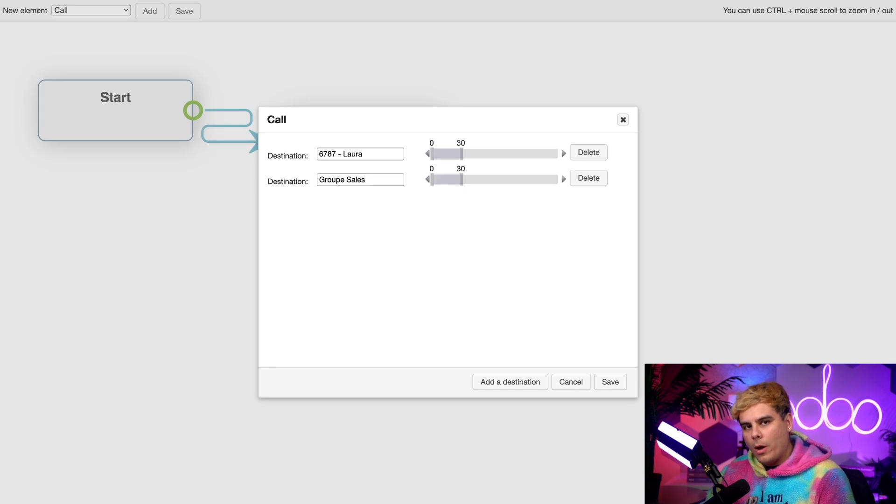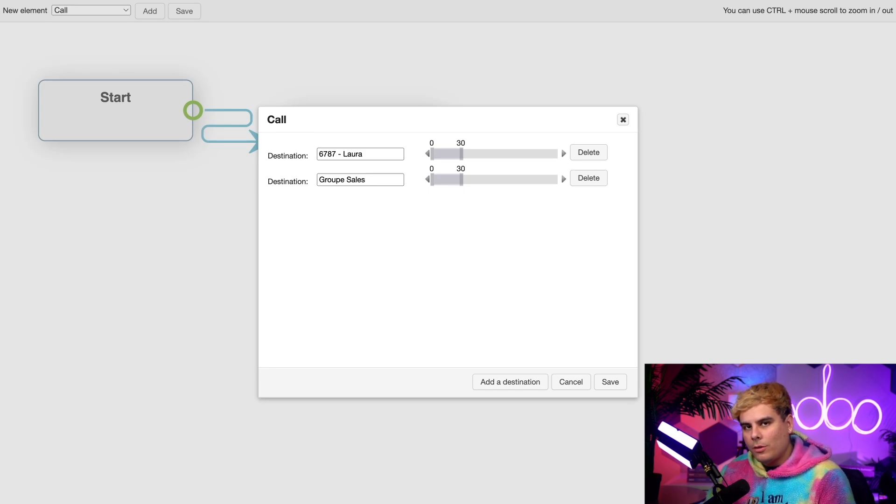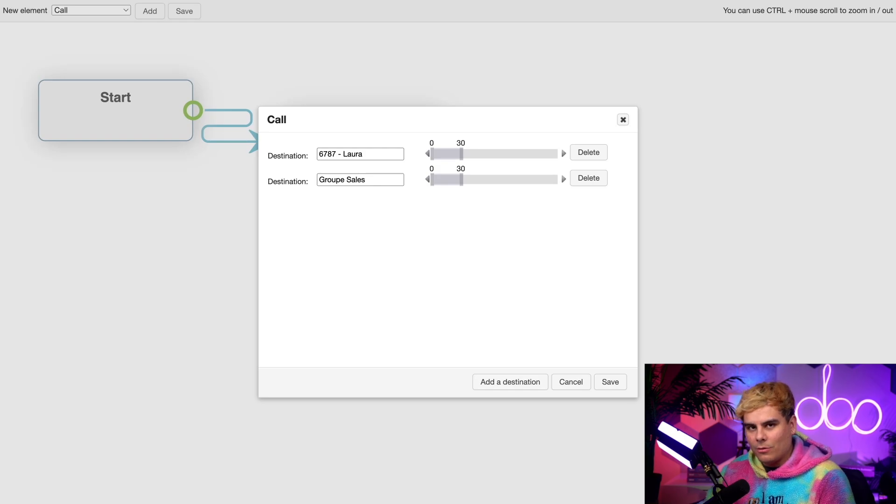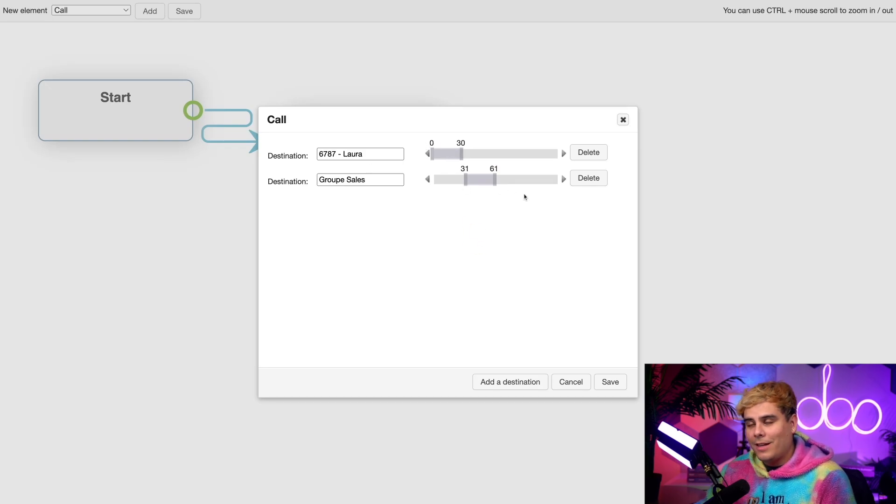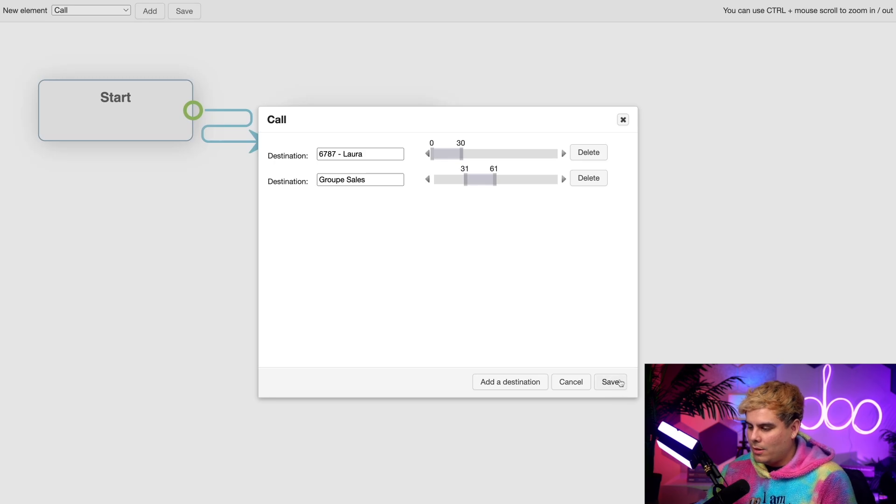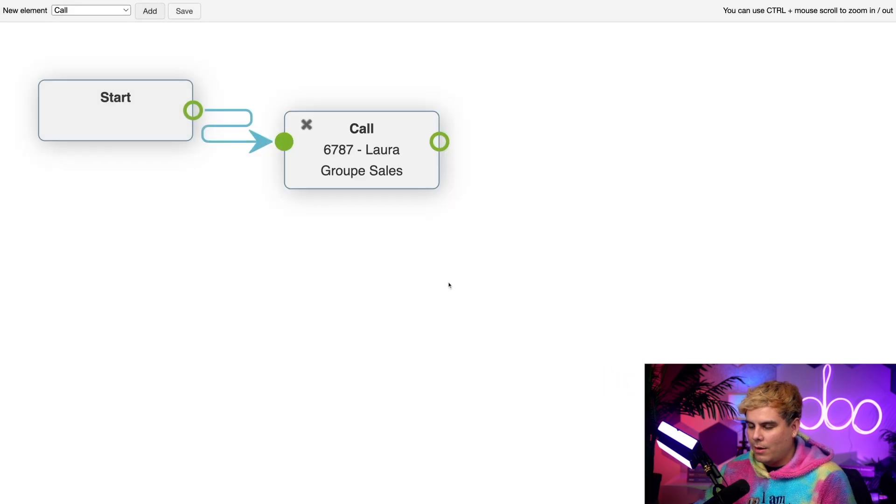But what if I didn't want that, oh doers? Maybe I wanted to ring Laura for 30 seconds and then after that ring the sales group. In order to do that, it's pretty simple. We actually just move this over here and it's very intuitive. Now the first 30 seconds is Laura and the next 30 seconds is our sales group. Once I'm done, I'm going to hit save.